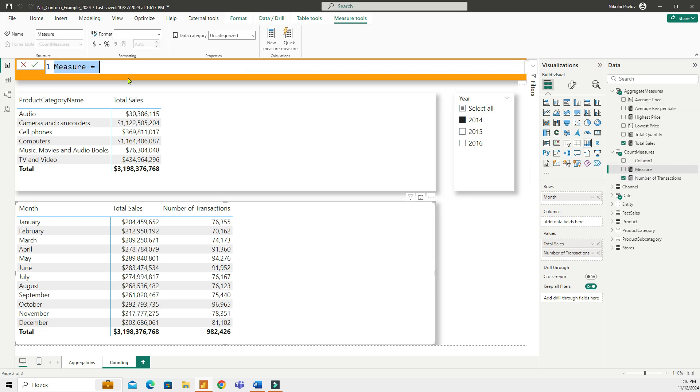All right, now let's take a look at COUNTA. The next function, COUNTA, counts the number of cells in a column that are not empty regardless of a data type. So the COUNTA will count numbers, text, or any other data type.